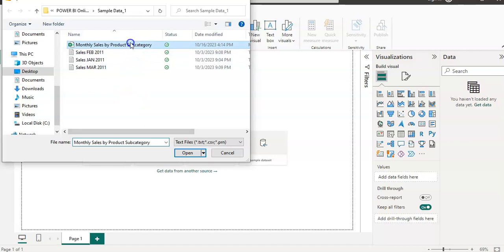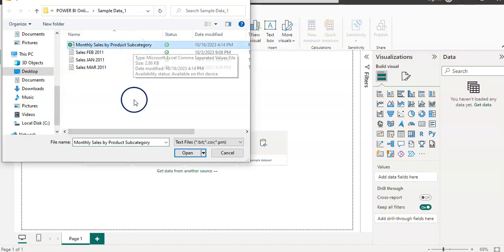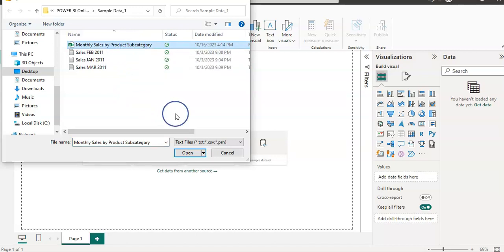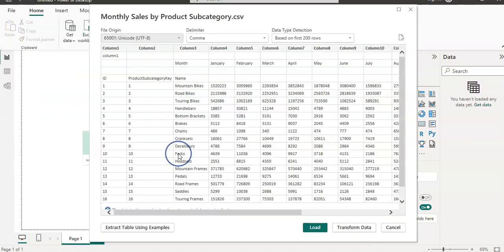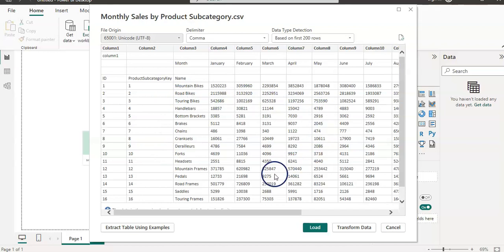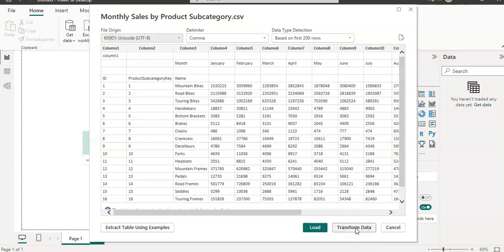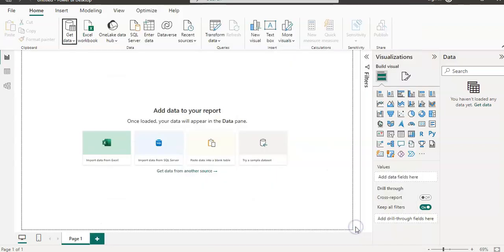So this monthly sales by product subcategory, I have that file which I wanted to use. Okay, so this is our data preview. And I'm going to click on transform data to get me this file in Power Query editor.